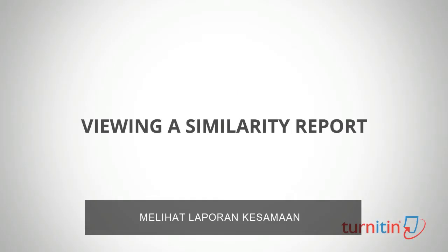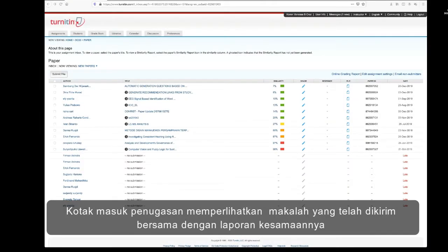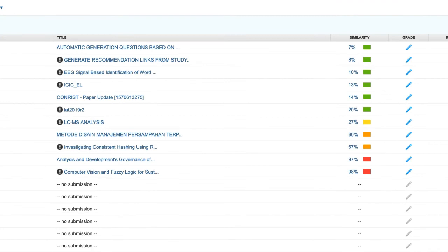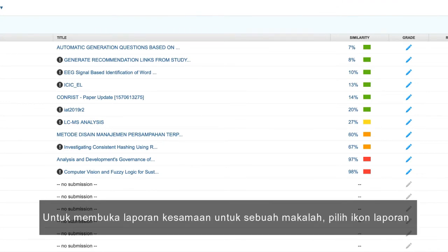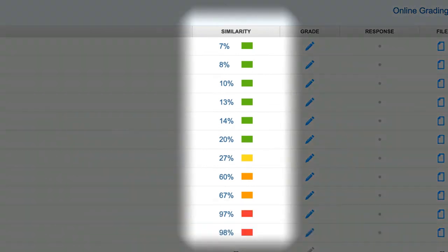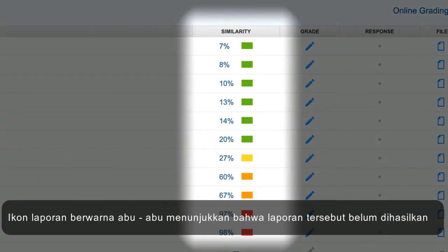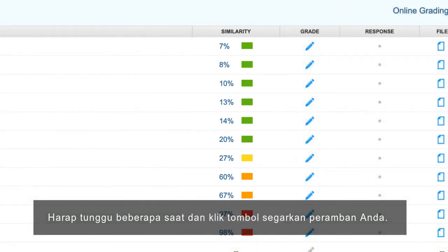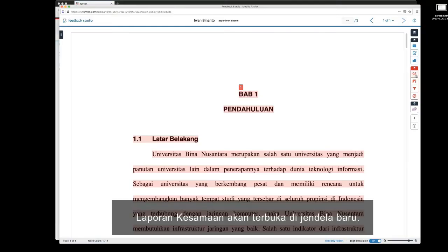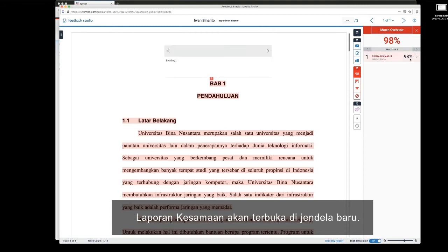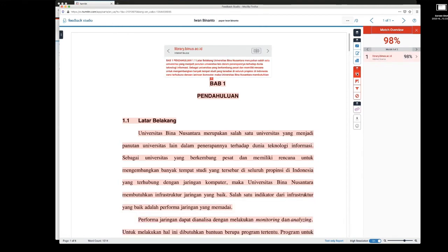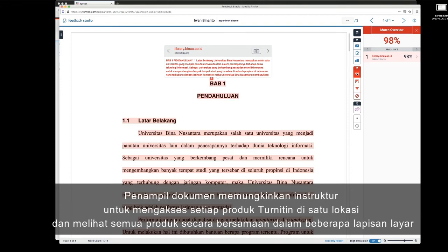Viewing a similarity report. The assignment inbox shows the submitted papers with their similarity reports. To open the similarity report for a paper, select the report icon. A grayed-out report icon indicates the report has not yet been generated — please wait a few moments and click your browser's refresh button. The similarity report will open in a new window, called the document viewer. The document viewer allows the instructor to access each Turnitin product in one location and view all the products simultaneously as layers.